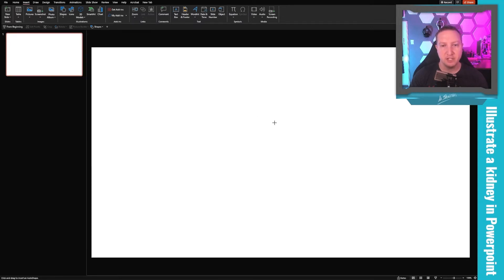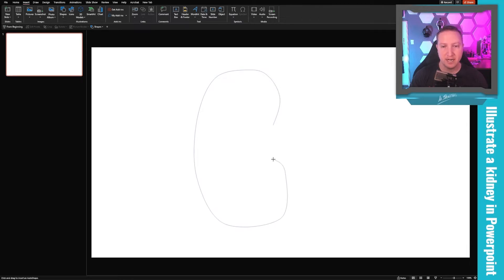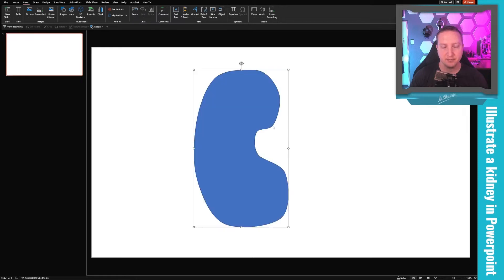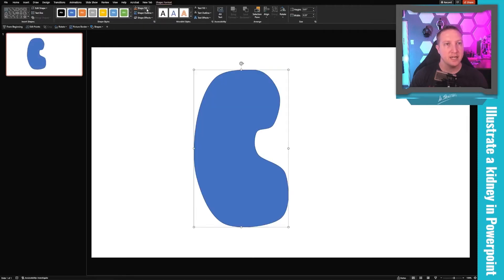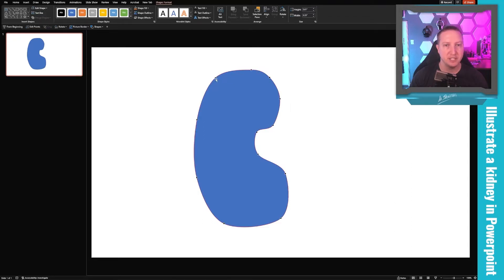The Curve tool lets me lay down a point each time I click, and it averages a curve between those points. I'm just roughing out the outline of the kidney I want to make. If I need to modify it, I can go to the Shape Format tab, down to Edit Shape, and edit those points to touch up whatever I made.